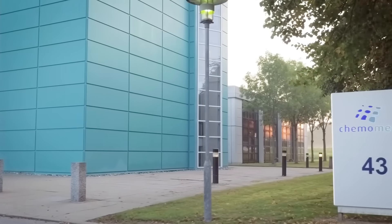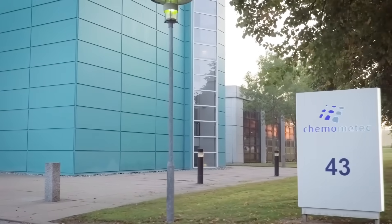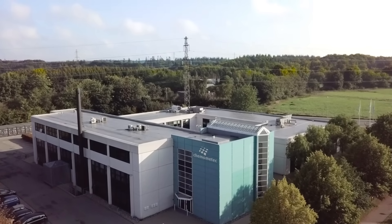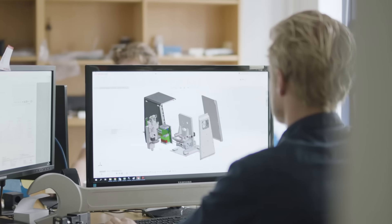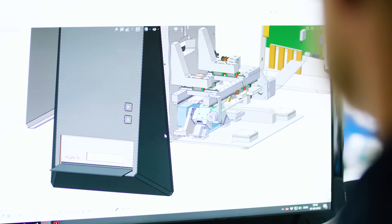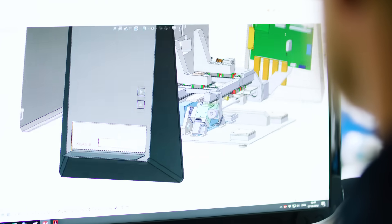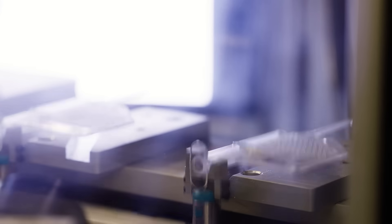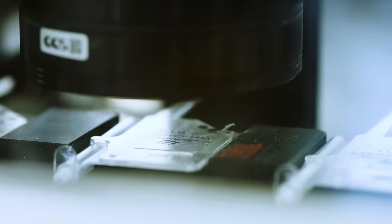ChemoMatic is committed to supporting scientists. Our automated cutting-edge instruments make complex analytical processes simpler, more robust and more cost-effective.